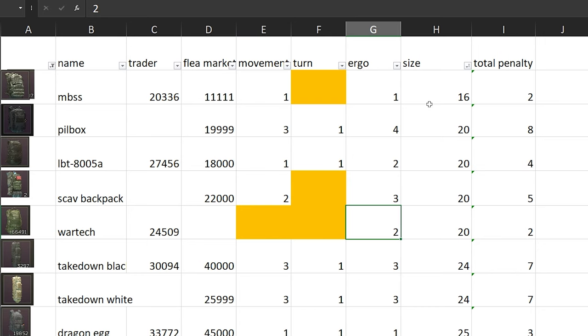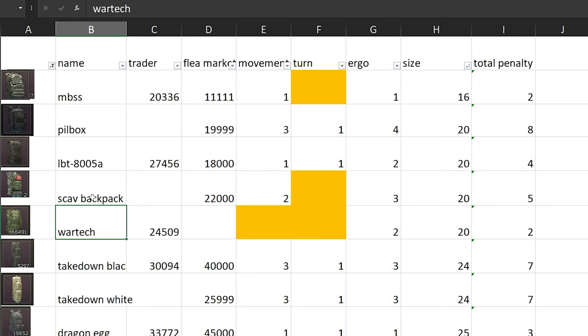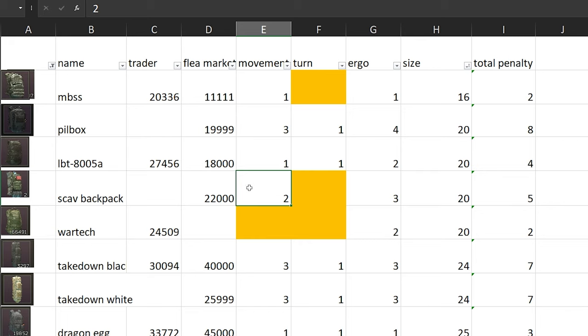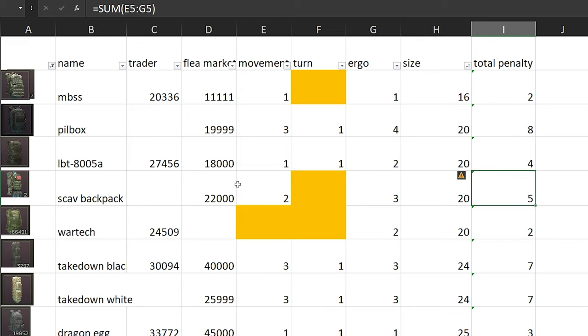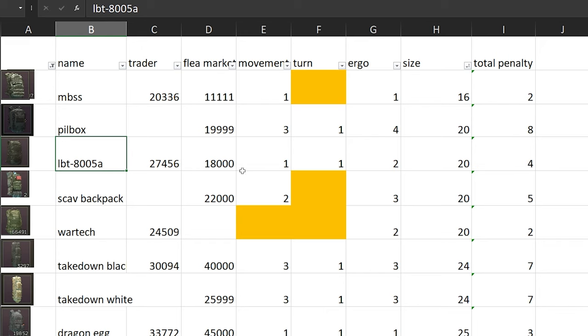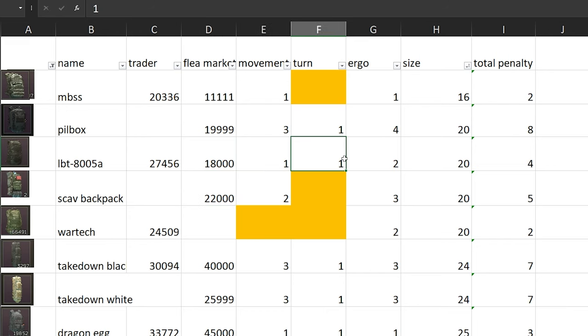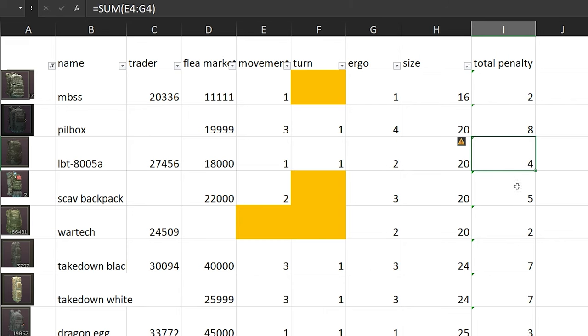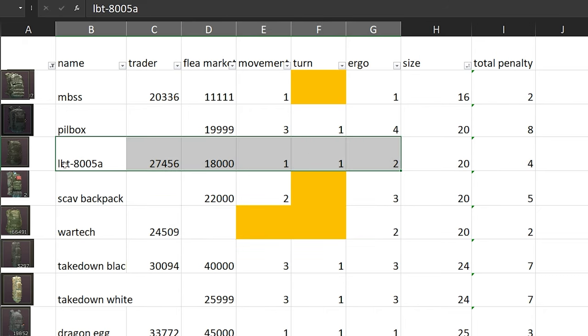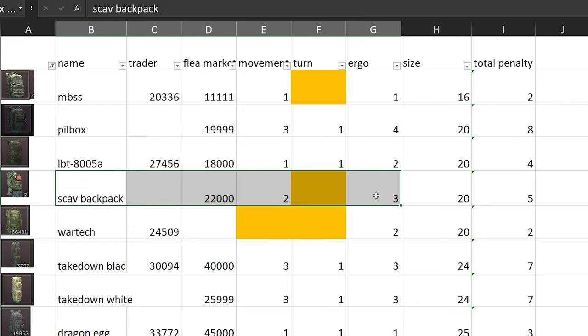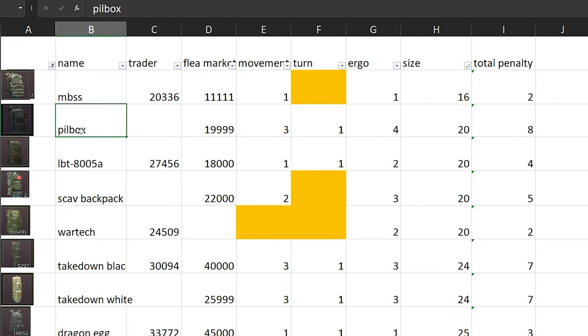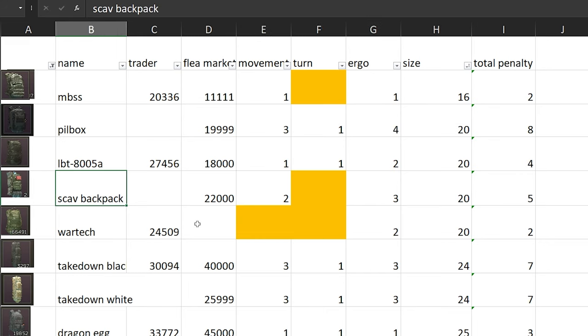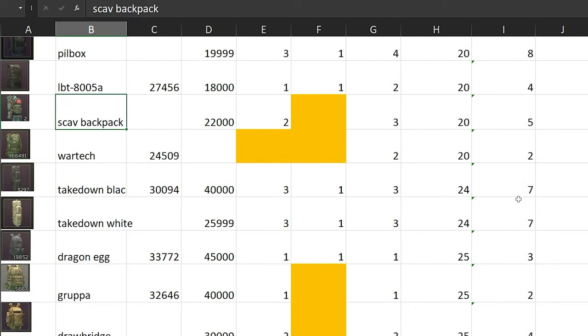So number 1 for size 20 would be WarTech. Let's look at Scav Backpack. You love getting Scav Backpacks from Scavs, but look at the penalties - movement minus 2%, and ergo minus 3, which gives us 5% total penalty. Then we have the black backpack, LBT-8005A, which is about 18k in the market. Movement speed is minus 1, minus 1 for turning, and minus 2 for ergo, so it's only 4. So number 1 would be WarTech, number 2 would be this black backpack, and third would be Scav Backpack.